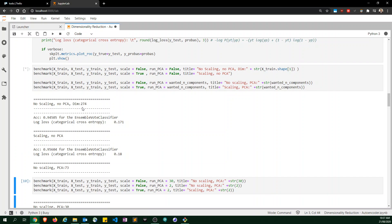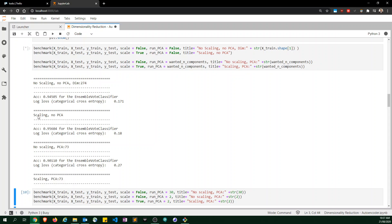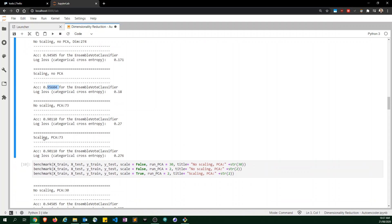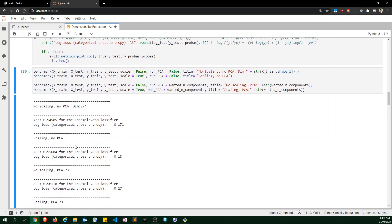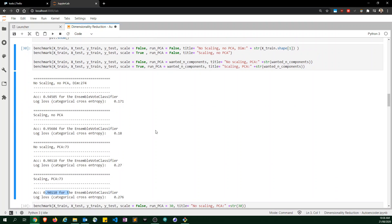Running it again, scaling actually made a small improvement in one case and had no impact in another. So when scaling to a 99% explained variance ratio, the impact is marginal — sometimes better, sometimes worse, but on average more or less the same.